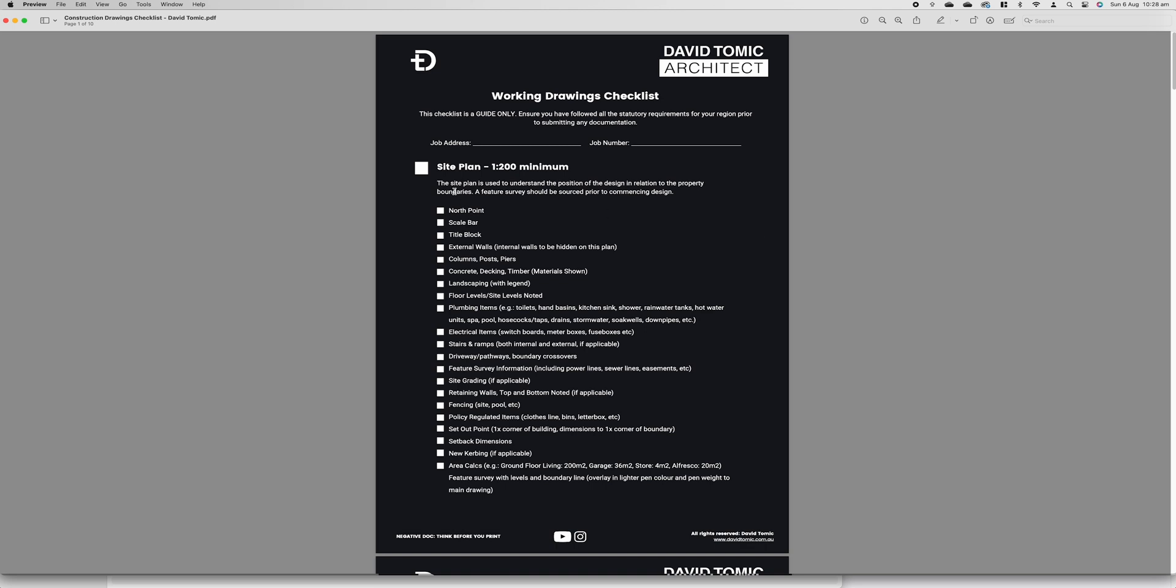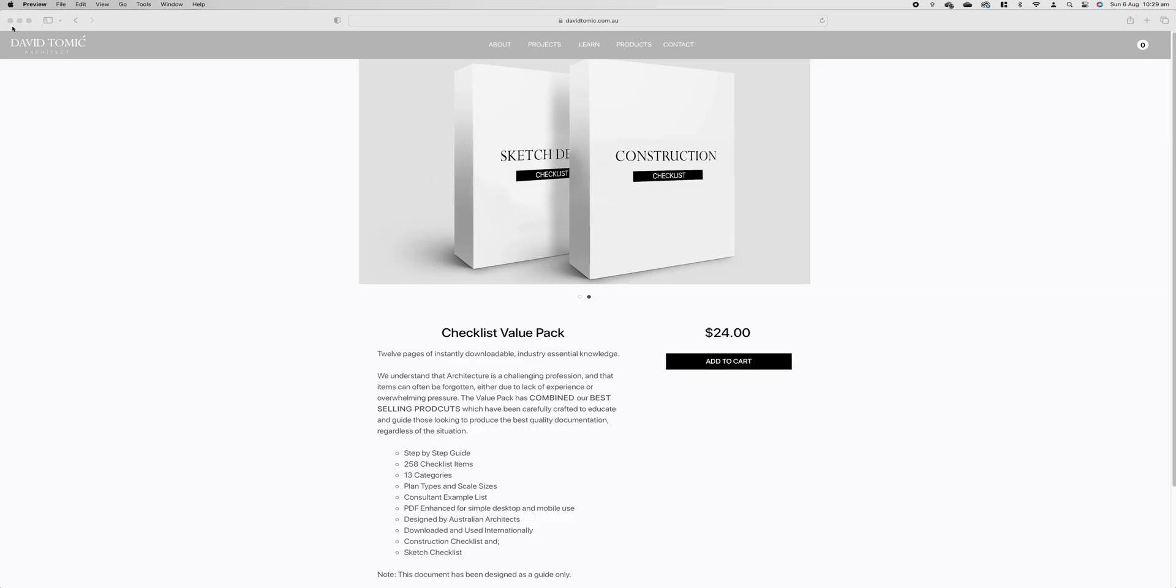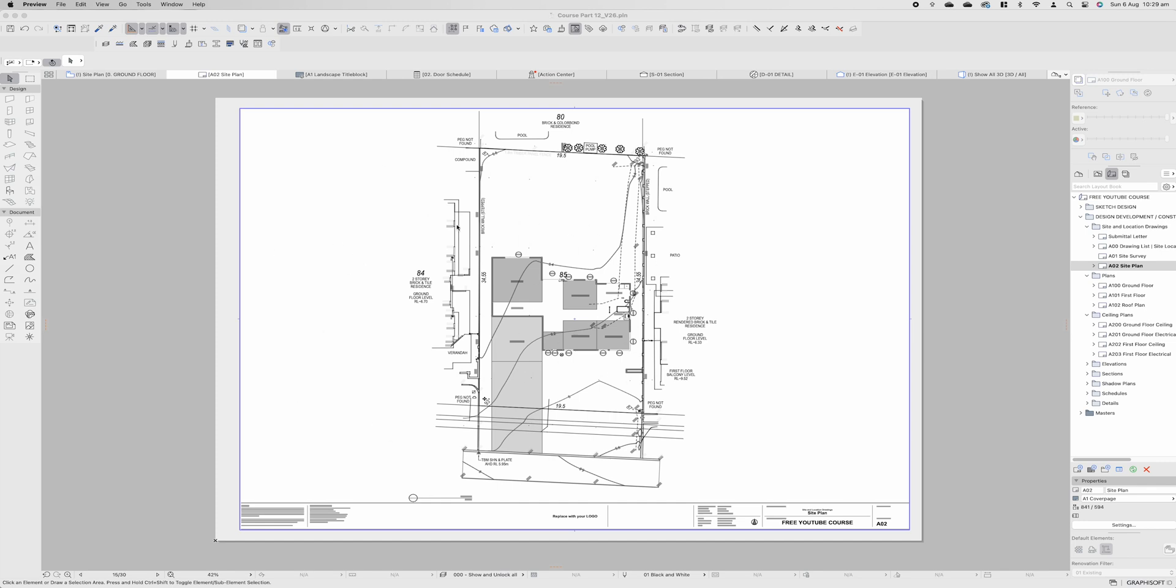Basically you need to have all of this information on each individual plan so we have our site plan 1 to 200 minimum scale do you have a north point scale bar title block are all of your external walls columns concrete deckings annotated and detailed. Once they're done you simply tick all of the boxes, the PDF is incredibly reactive. I have detailed this as a black document because I believe you should not have to print these out you should be able to use it digitally time and time and time again and let's save the planet wherever we can guys.